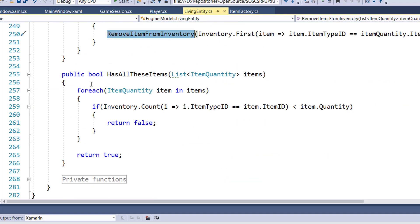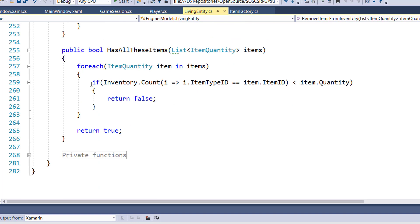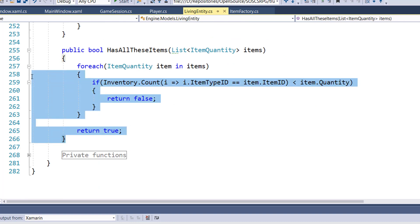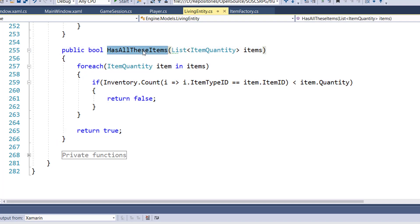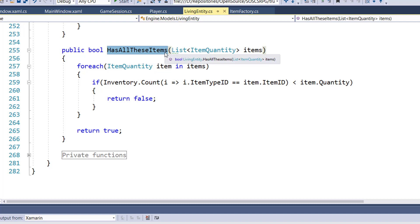And also on lines 255 through 266, we have this hasAllItems function. We already had this in the player class, and we used it to check to see if the player has all the items to complete a quest. But we need to do the same logic to see if the player has all the items to craft a recipe. So we're moving it into the living entity, and we're going to use it for both completing a quest and for crafting a recipe item.